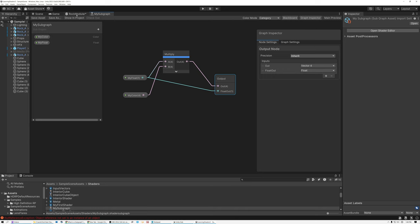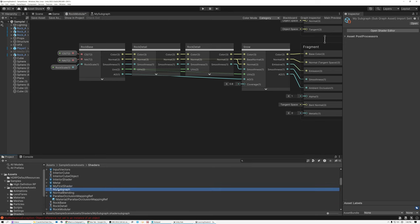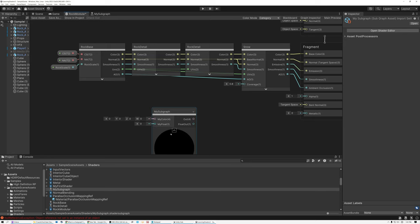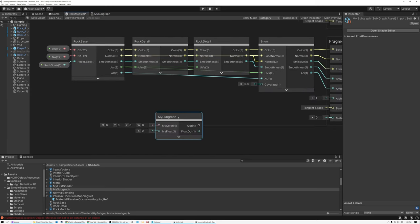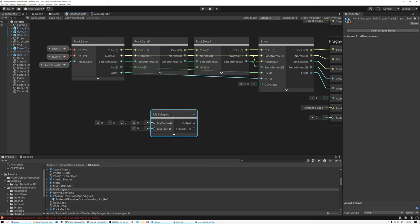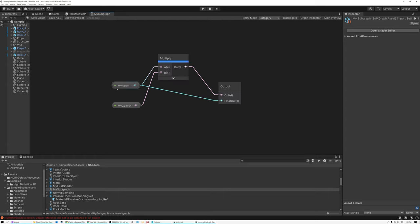If I save my asset and switch over to a regular shader graph, here is my subgraph asset down in my project, and I can just click and drag it into my shader graph asset. Now I've got a new subgraph node with My Color and My Float inputs, and Out and Float Out outputs, just as I defined. When I'm creating a subgraph, I'm basically designing my own node — I can design the inputs, their types and names, and I can design the outputs. Pretty cool.